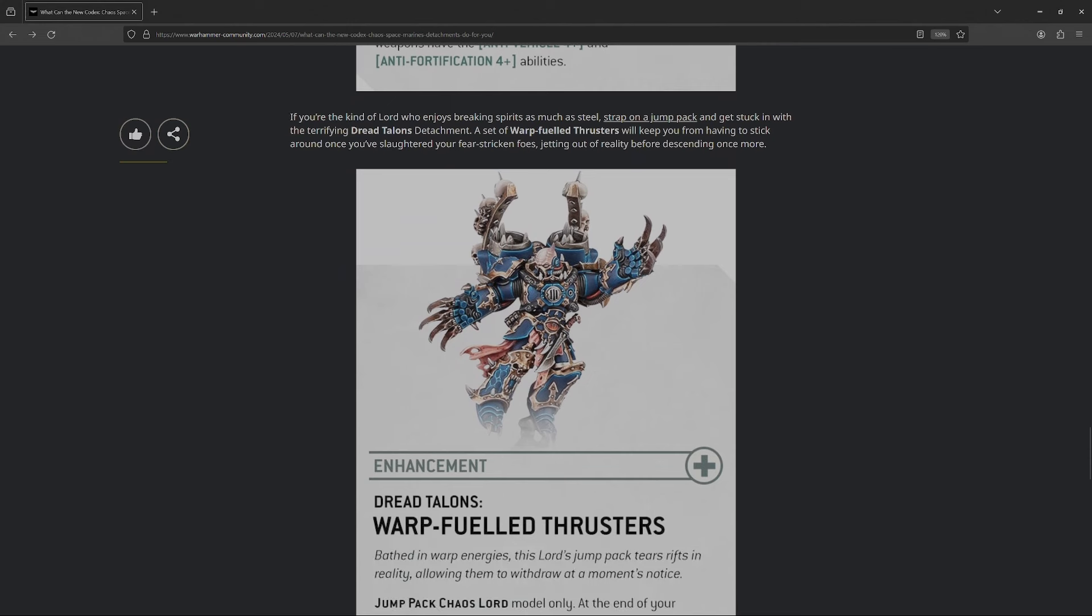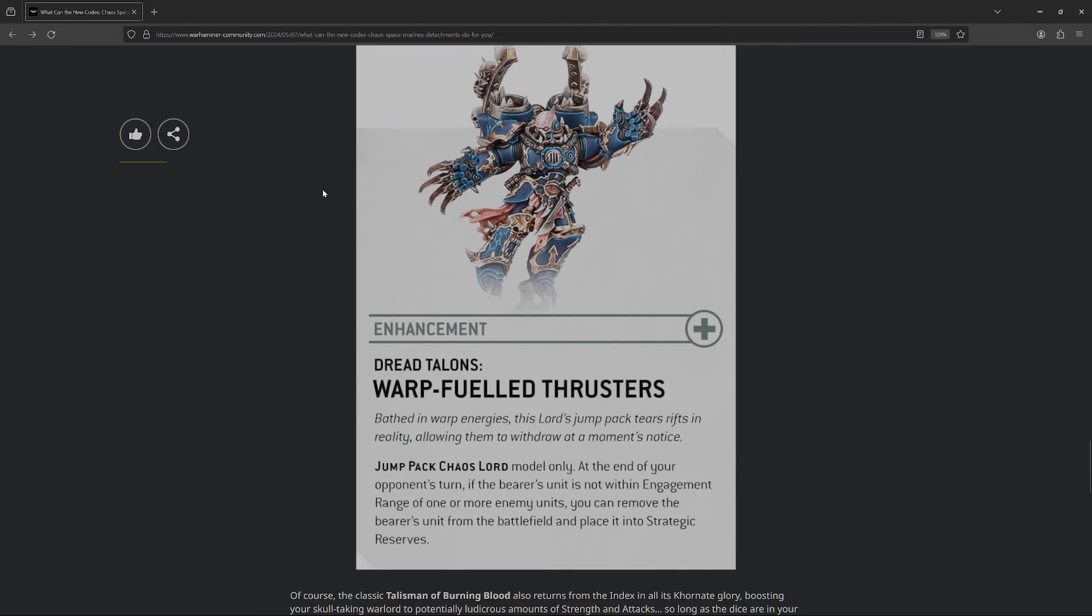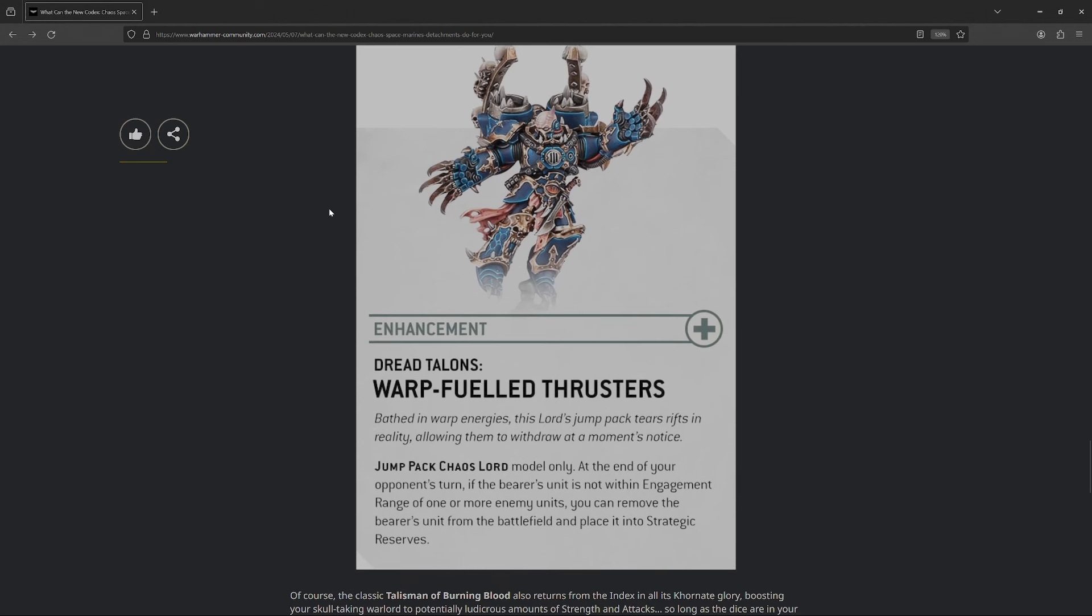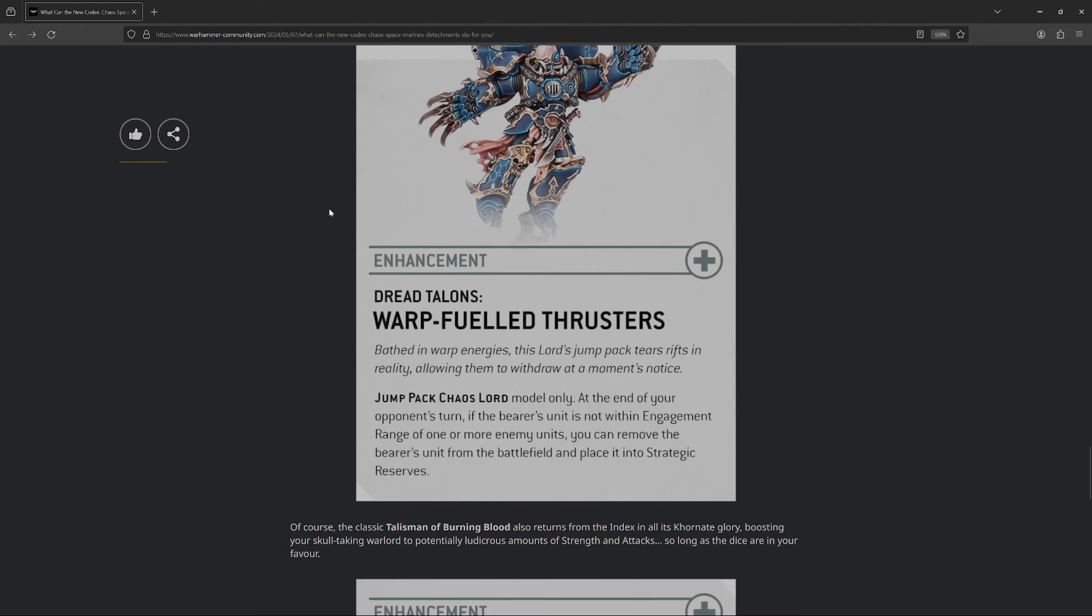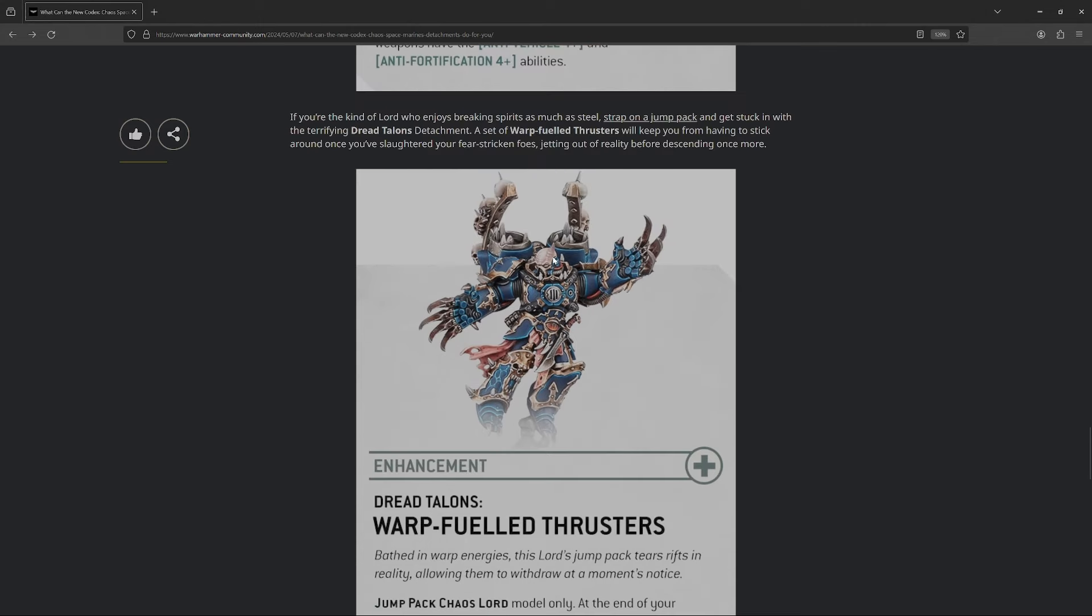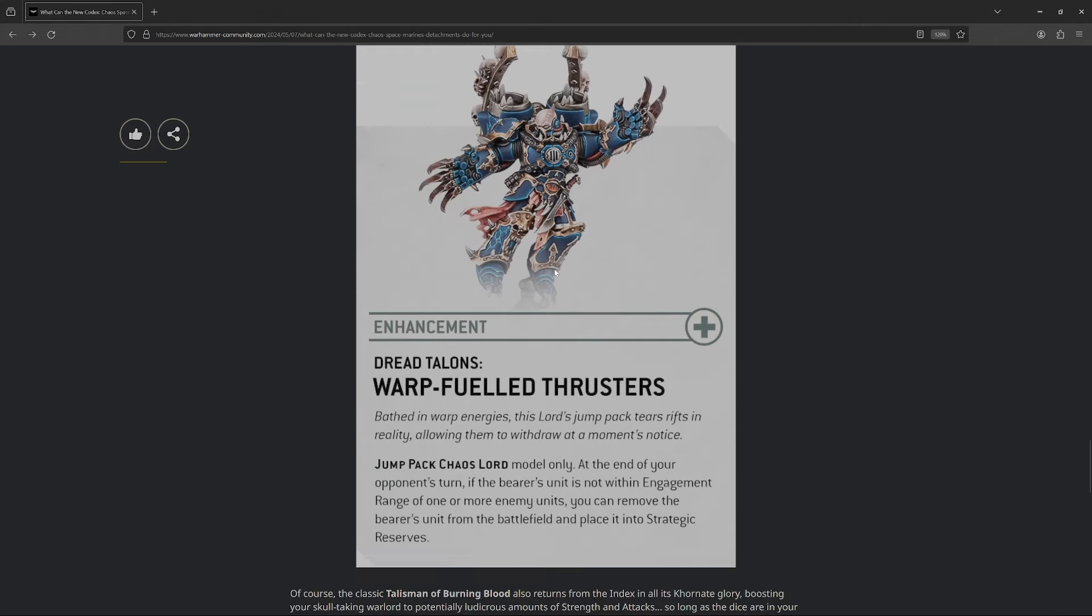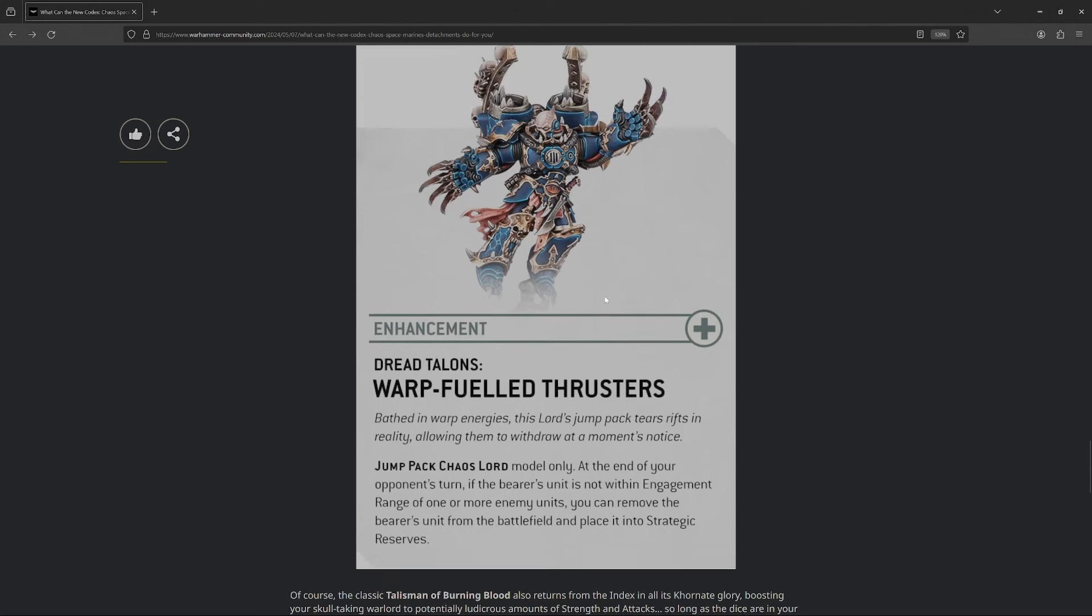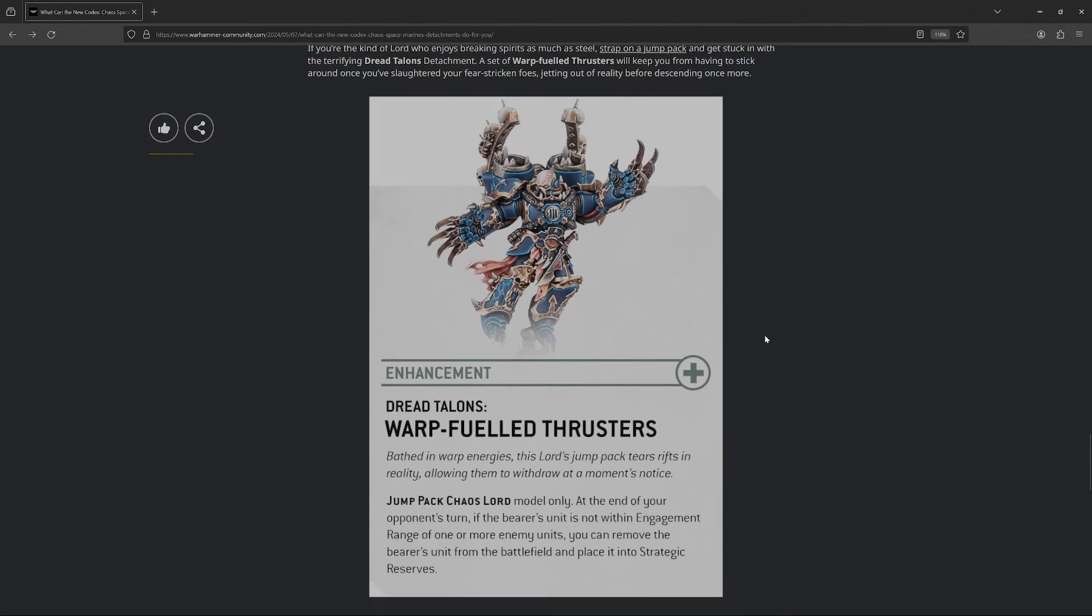Next up, so, Dread Talons, basically Night Lords, it sounds like. Their enhancements are going to be Warp Fueled Thrusters. This one is damn spicy, probably one of the strongest rules they previewed in this preview. Jump pack Lord only, so only the new guy, or if you like me, the converted ones that you have from the past. At the end of your opponent's turn, if the bearer's unit is not within engagement range, you can remove them from the battlefield and place them into strategic reserves. So, that's basically a free Realm of Chaos that demons get. That is an incredibly powerful ability. That is a game winner in any and every army that it shows up in. I really, really like that. It makes you be tempted to maybe you just run a solo jump pack Lord.